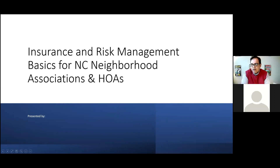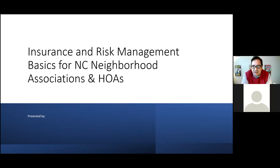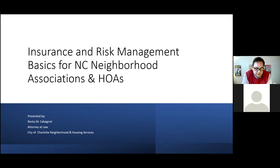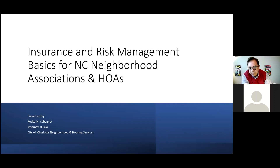Thank you for joining us on a Tuesday night — there are so many things you could be doing rather than sitting through a legal discussion seminar on insurance and risk management basics for your neighborhood association or homeowner association. This session will be recorded and put on the neighborhood housing services website, and the slides will be made available for you to reference.